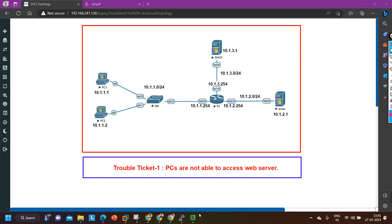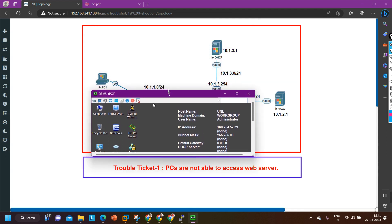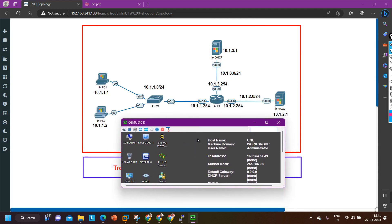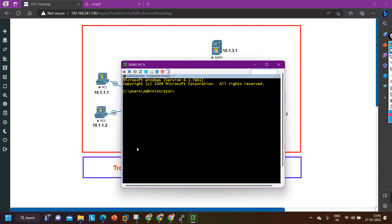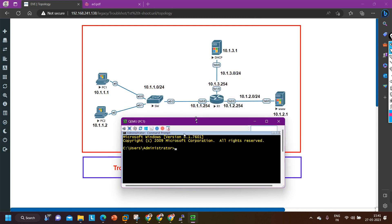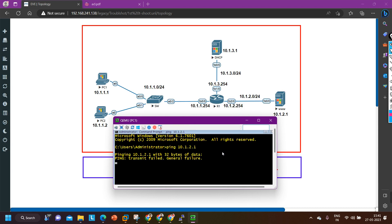Let me verify the problem. First of all let me check whether PCs are really not able to ping the web server. From this PC I am going to open CMD and ping the web server: ping 10.1.2.1. You can see the IP configuration of all devices here. General fail.